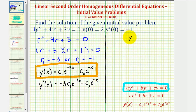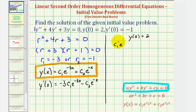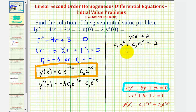Since we know that y of zero equals two, we can substitute zero for x in our function y and set it equal to positive two. If x equals zero, we have c sub one times e to the power of zero plus c sub two times e to the power of zero, which must equal two. This gives us the equation c sub one plus c sub two equals positive two.